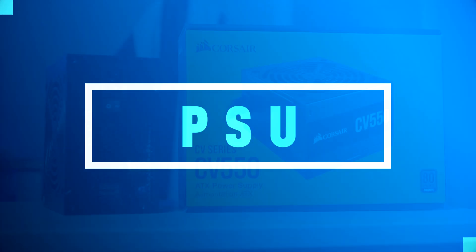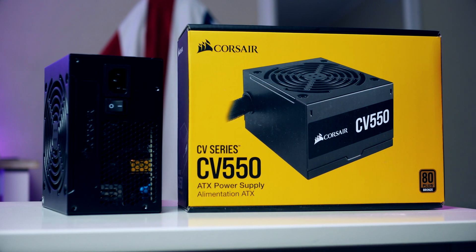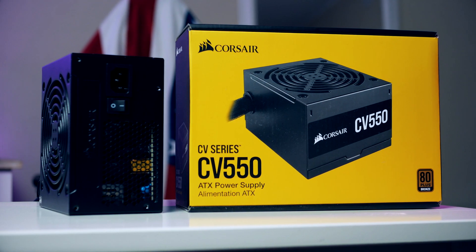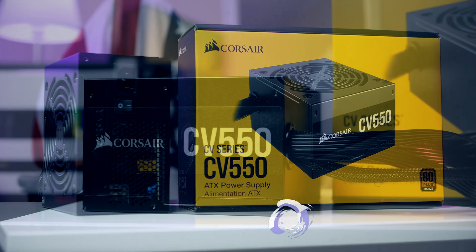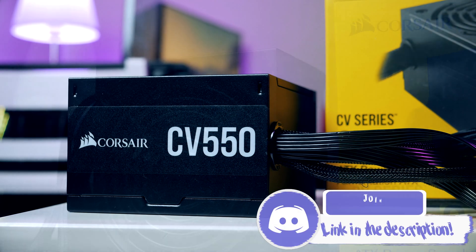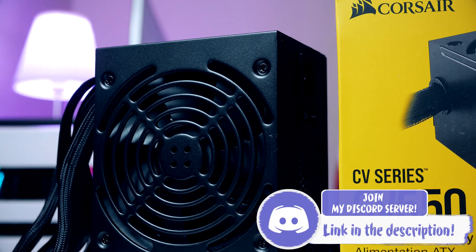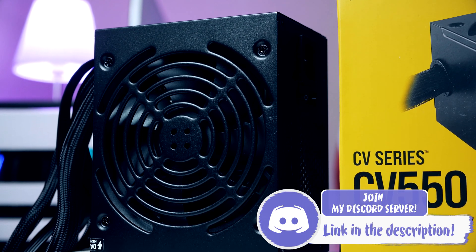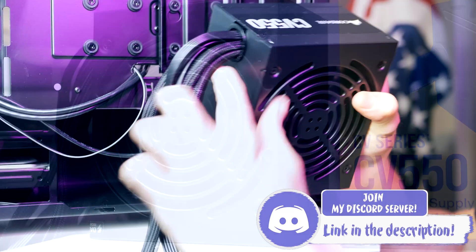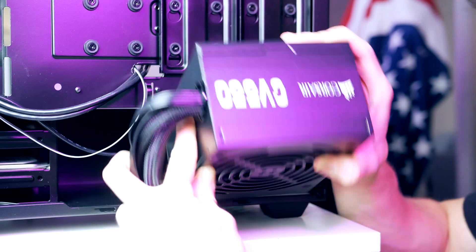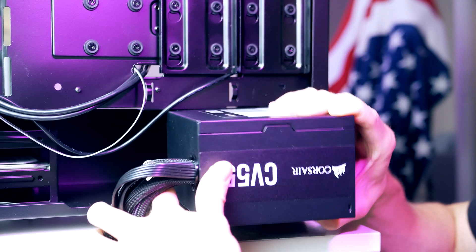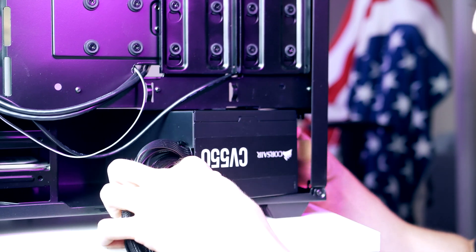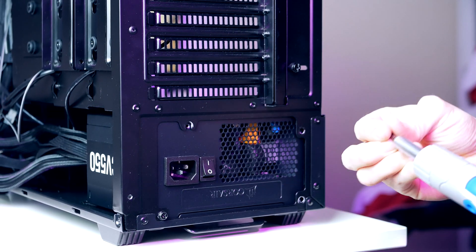For the power supply for today's build I chose the Corsair CV 550W unit. This is a high-quality power supply that got 80 Plus Bronze efficiency, got sleeved cables, and it's coming in at just 58 dollars. As we are installing this, you want to make sure that you got the fan facing downwards. Then gently slide it into place and secure it.